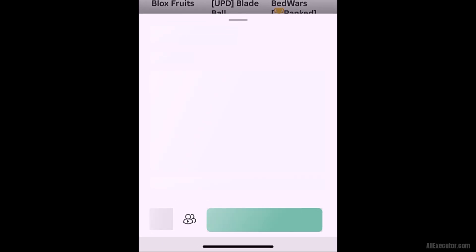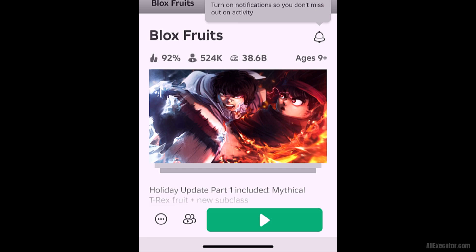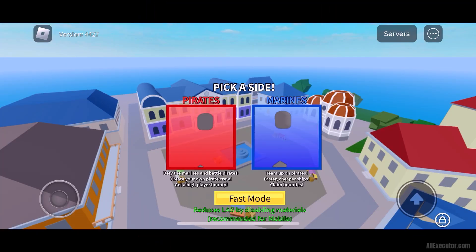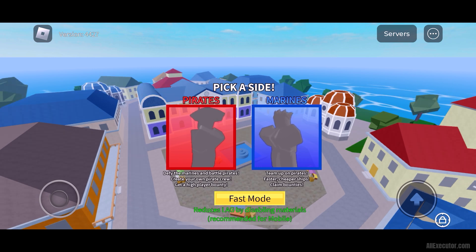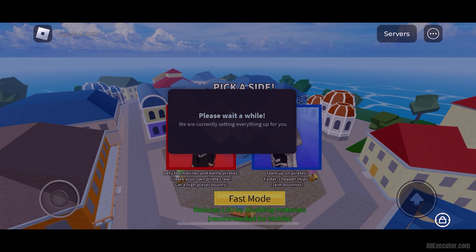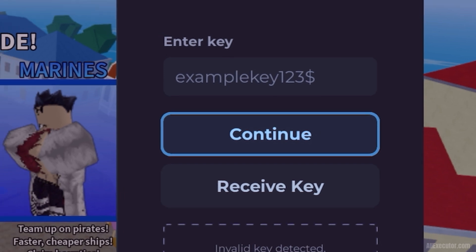Open Delta Executor on iOS and start playing any game. Wait for the Delta menu to appear. Click on the Receive Key button to copy the Delta Key link.